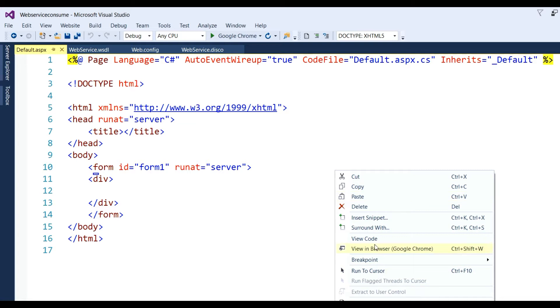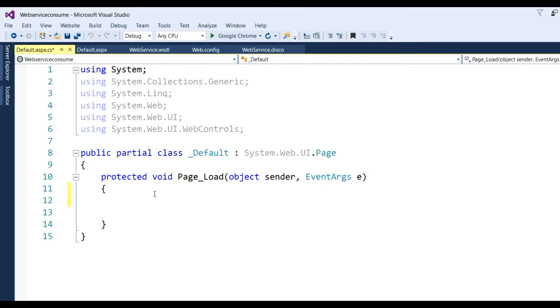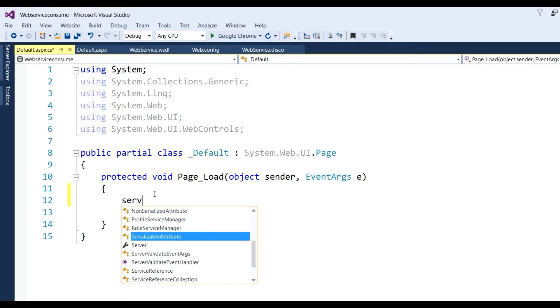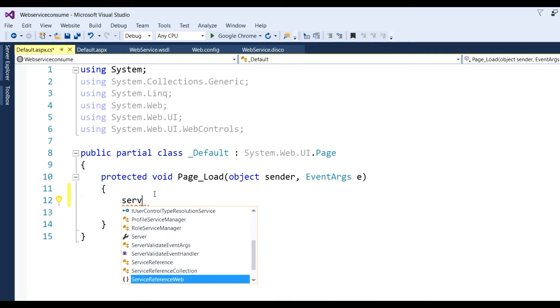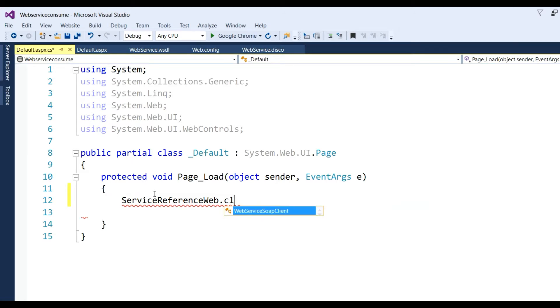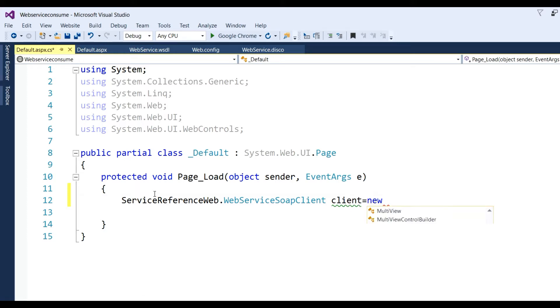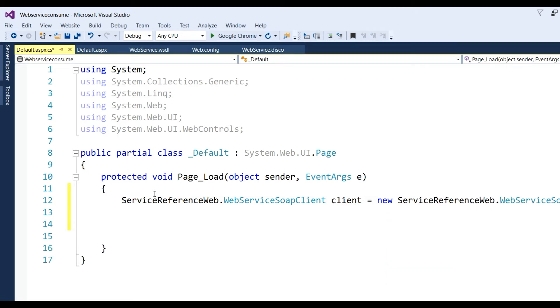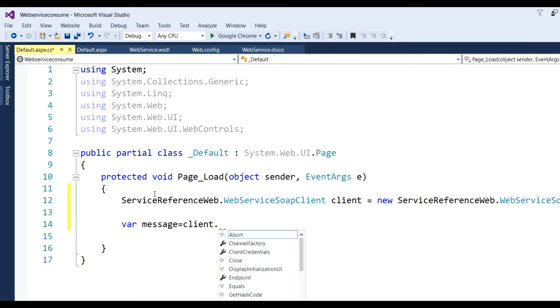Now we'll consume that service. Create a ServiceReferenceWeb.WebServiceSoapClient object, then define a variable message equal to client.GetMessage().